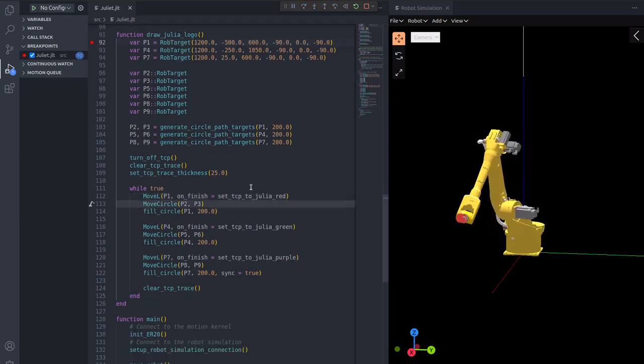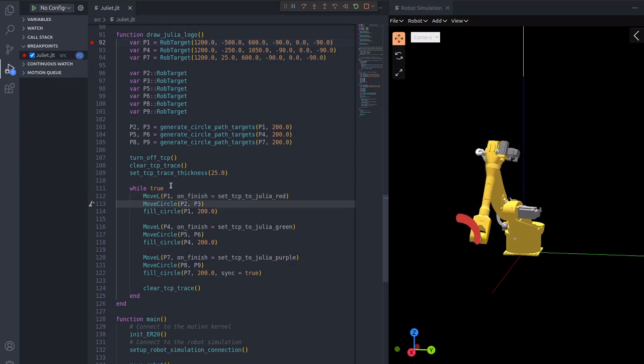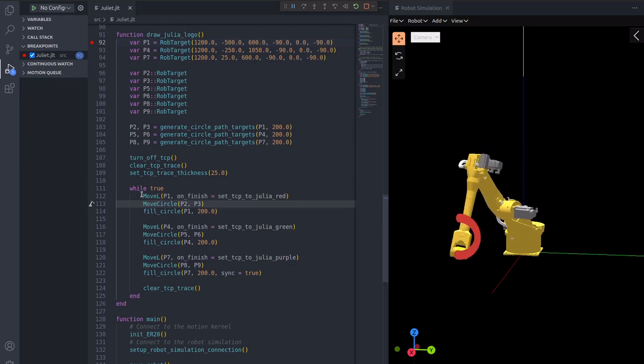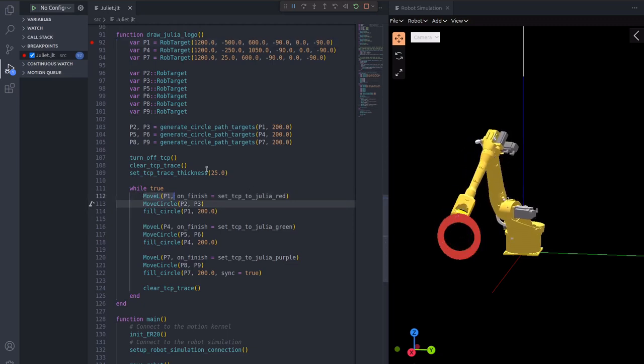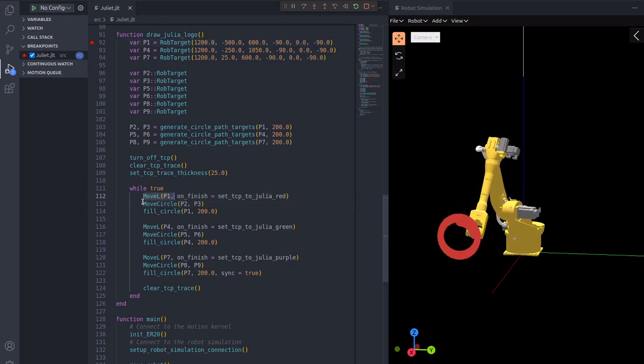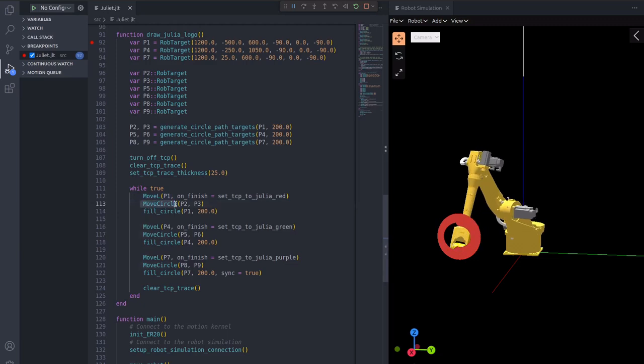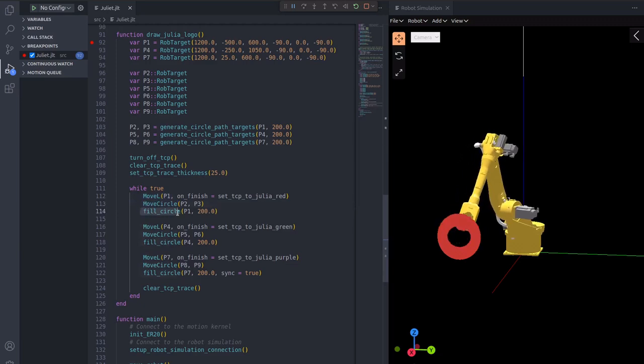The circles will be drawn in an infinite loop by first moving the robot linearly to the top position of each circle, followed by drawing the outline of the circle before filling it with a helper function.